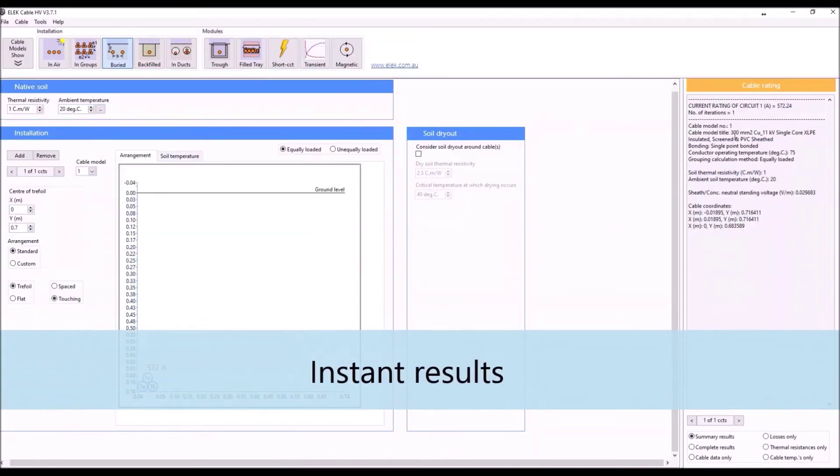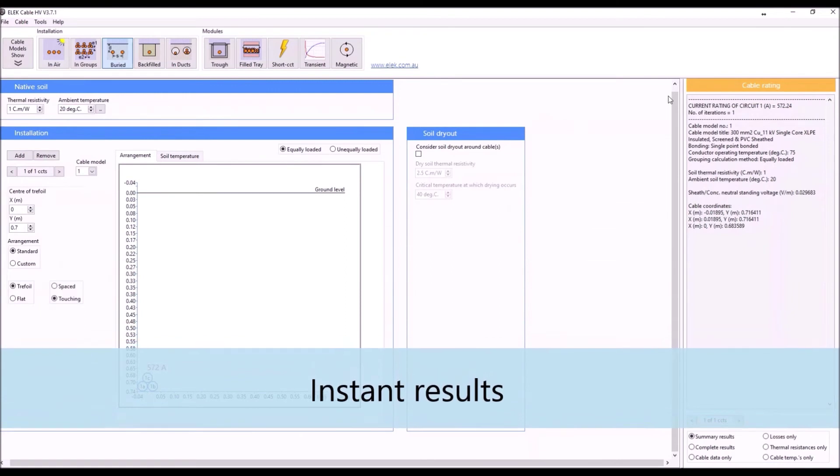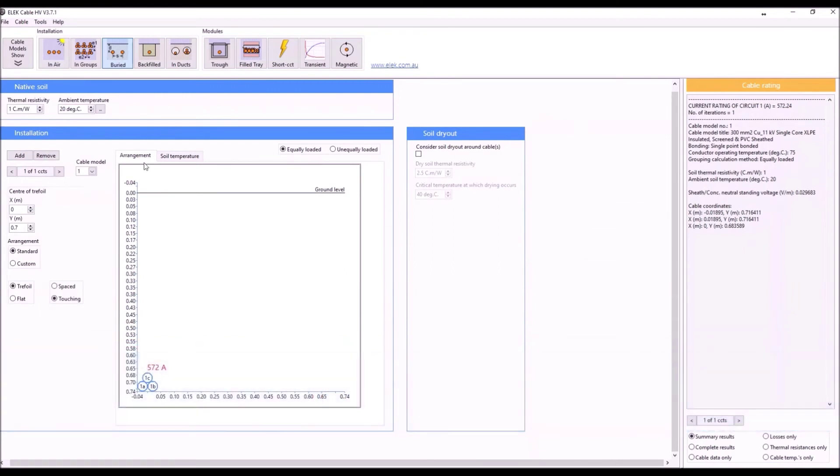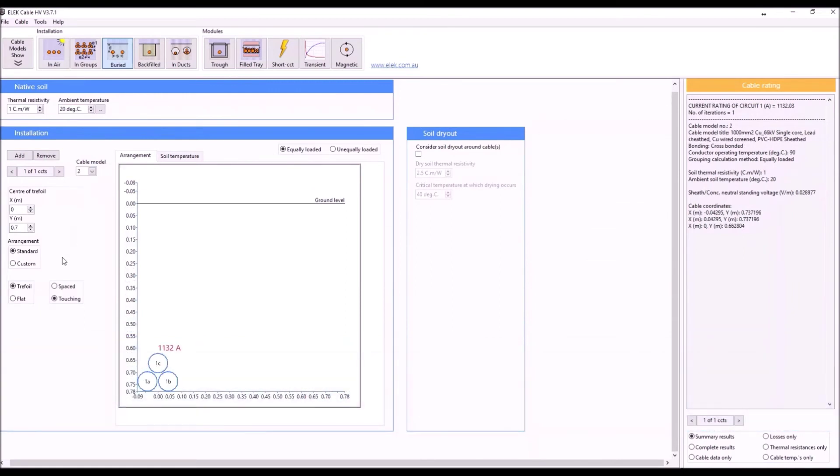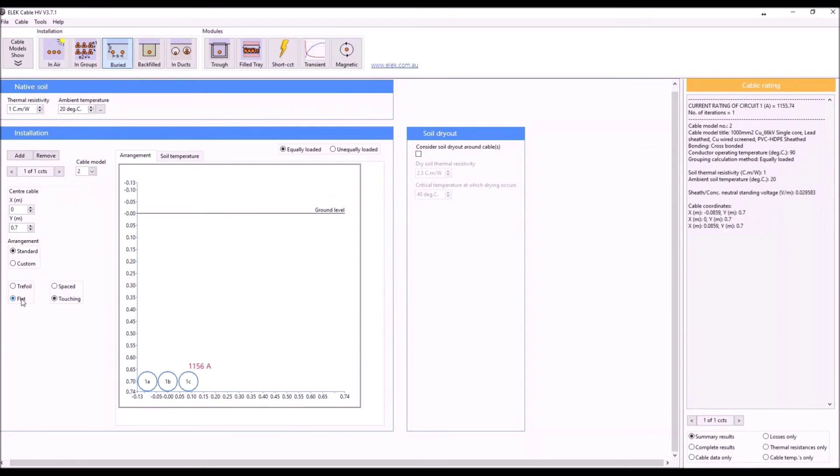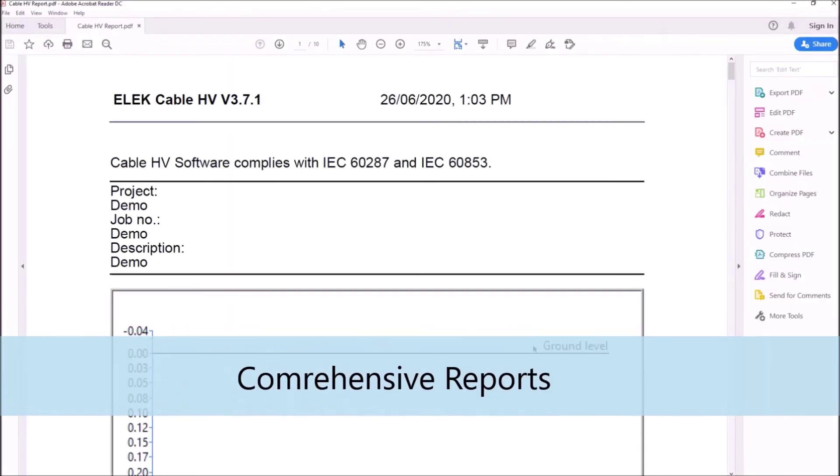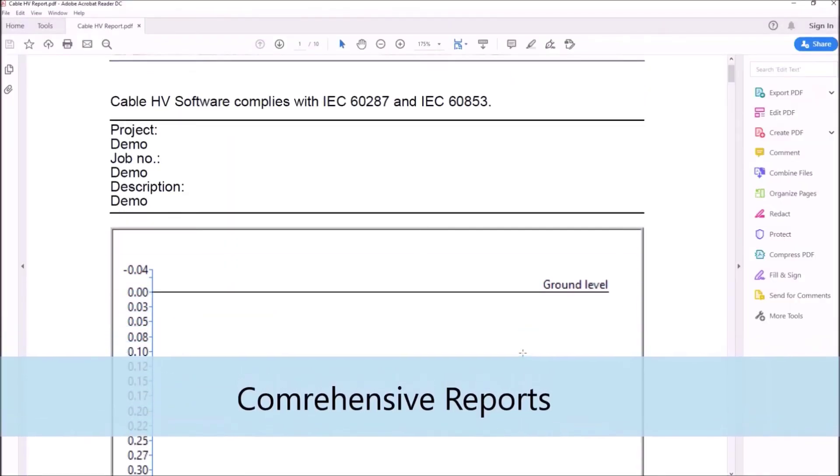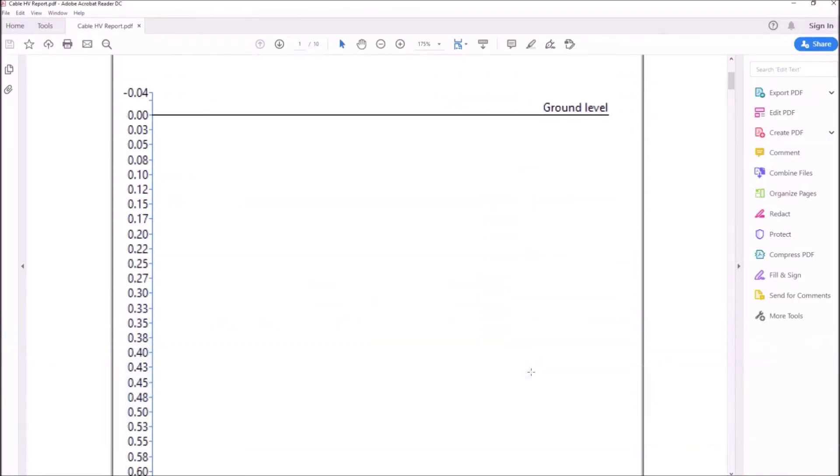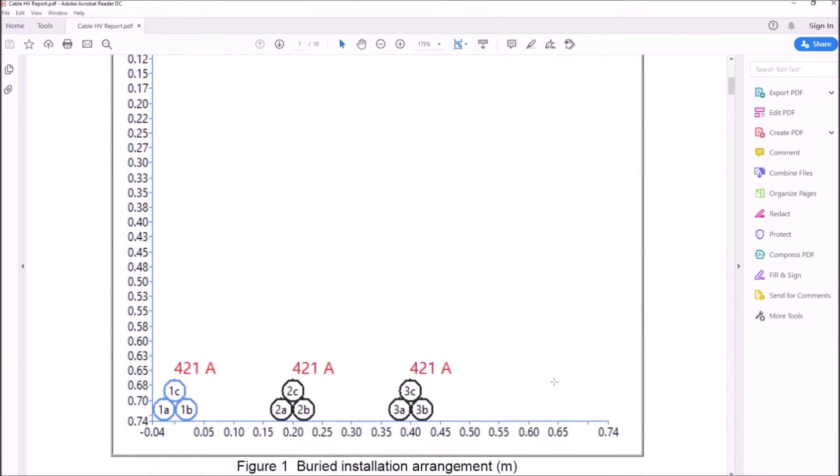Results are updated and displayed live as changes are made. Comprehensive direct-to-PDF reports can be easily generated.